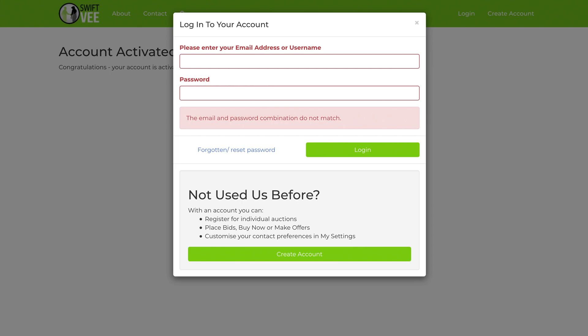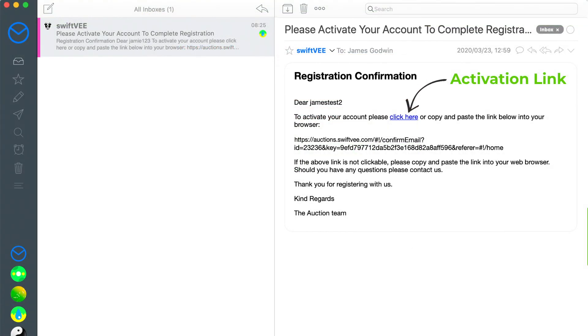Please note that if you do not receive this email and verify your account, you'll not be able to login and you'll receive an invalid credentials message. Do not reset your password as this will not resolve the issue.